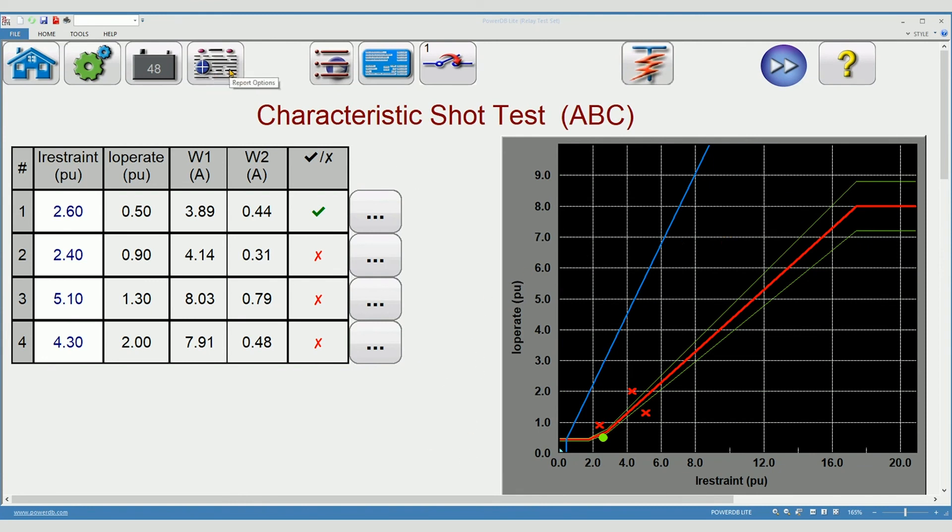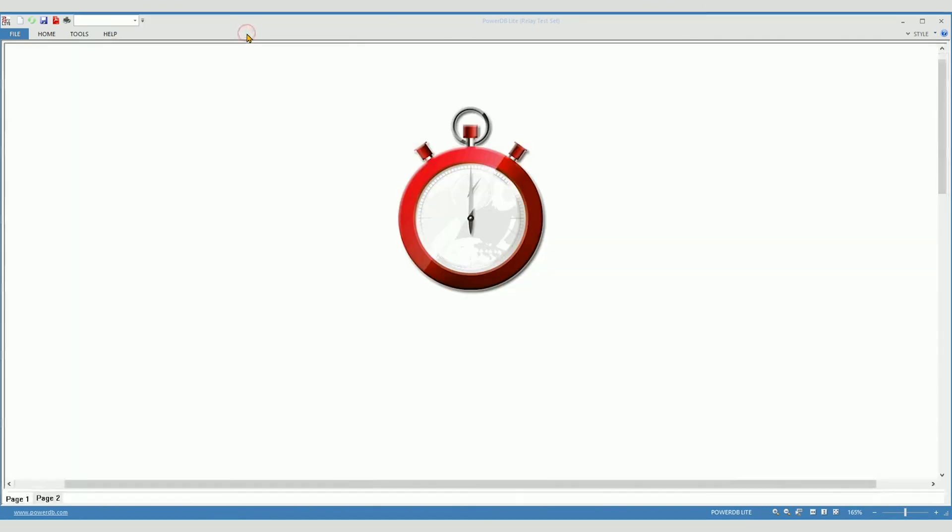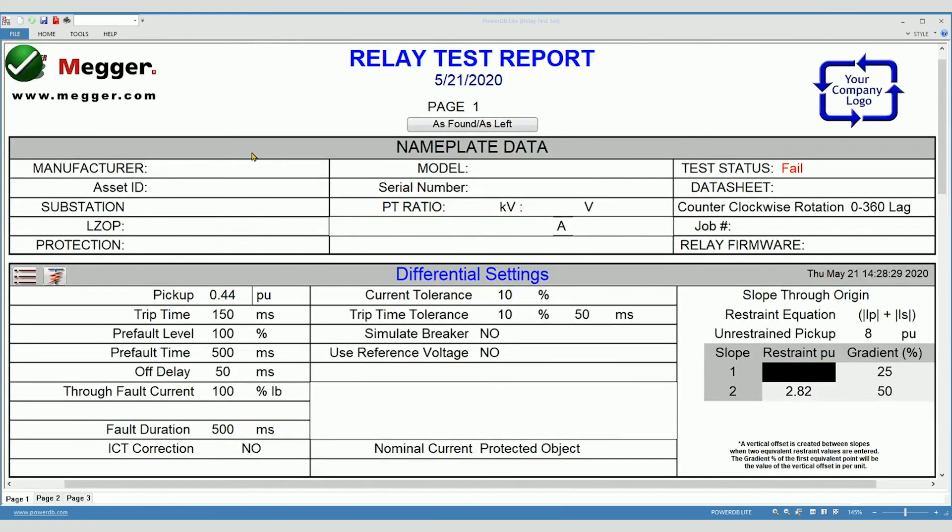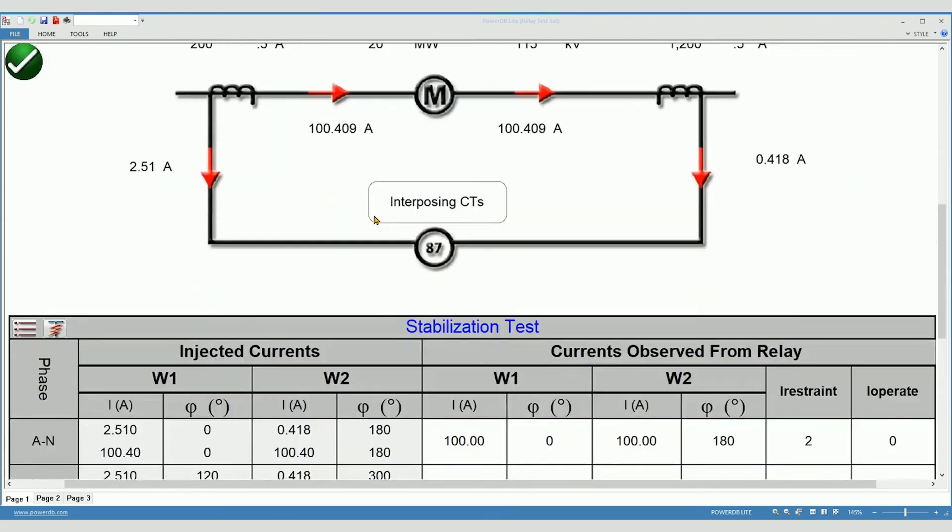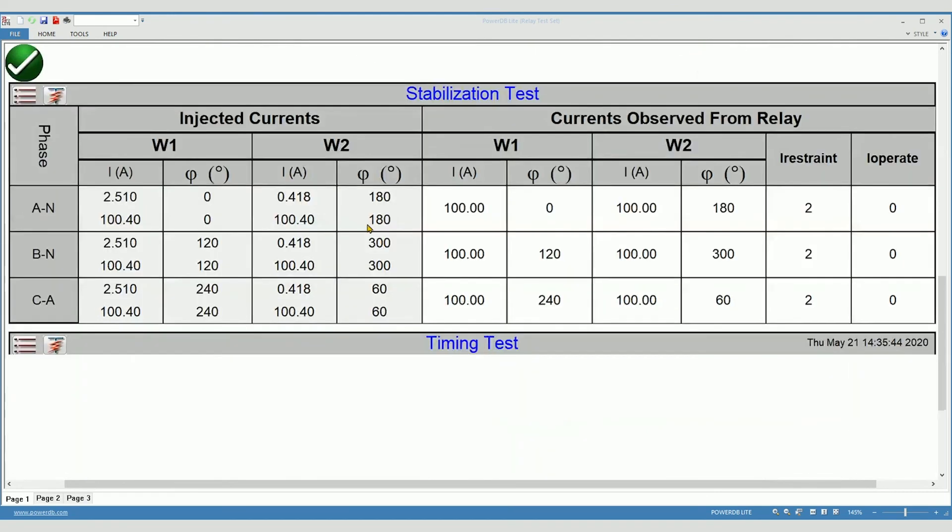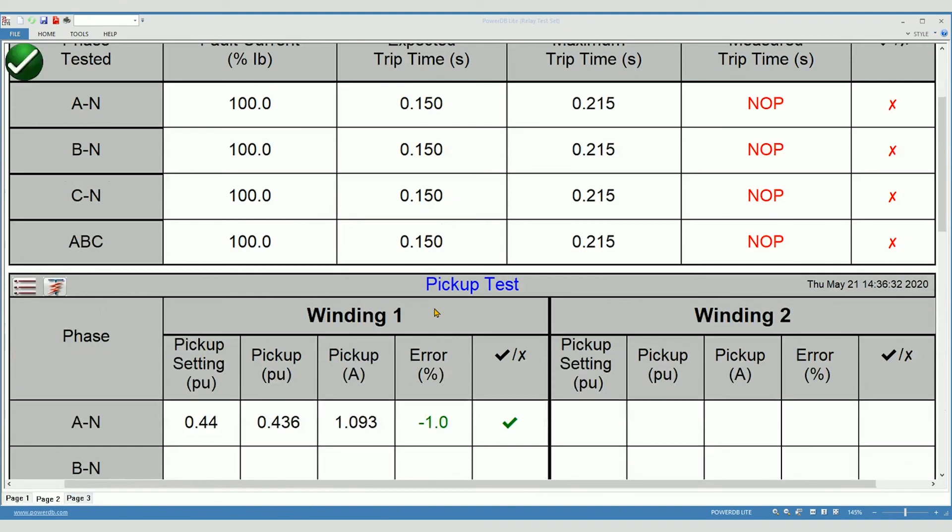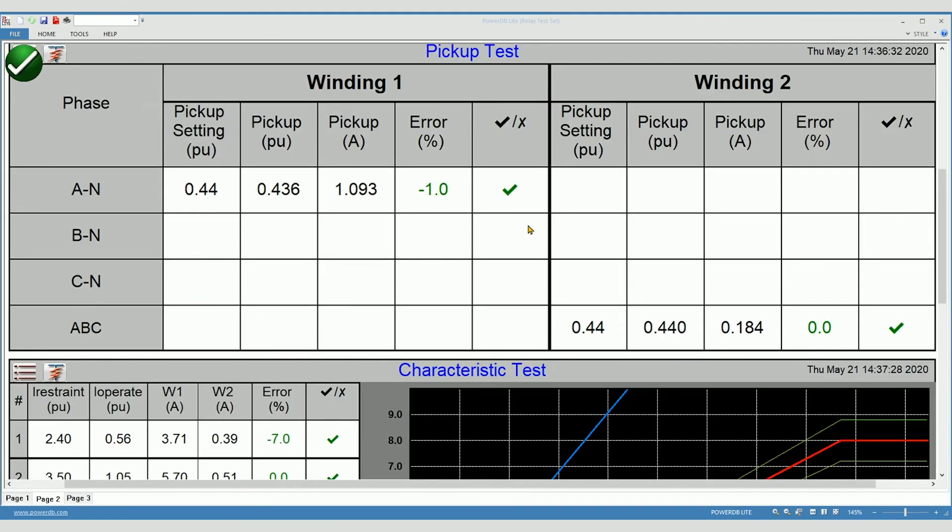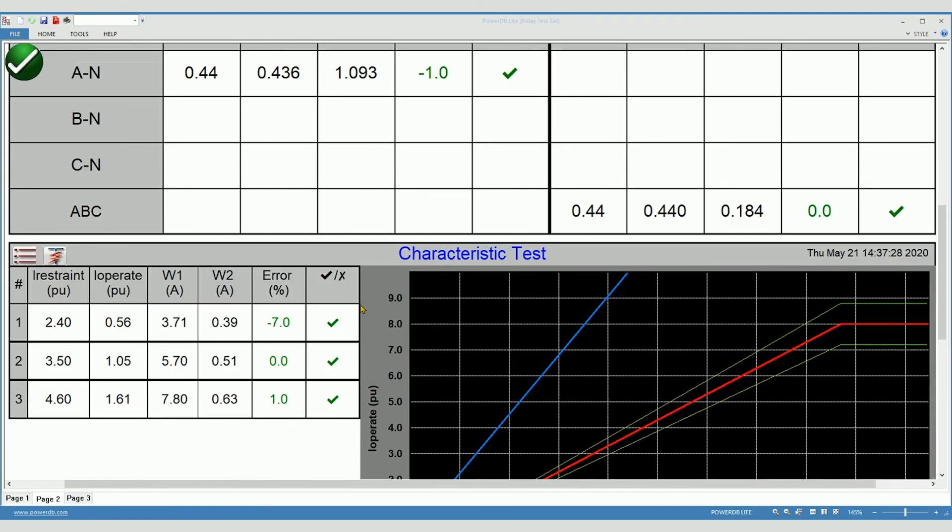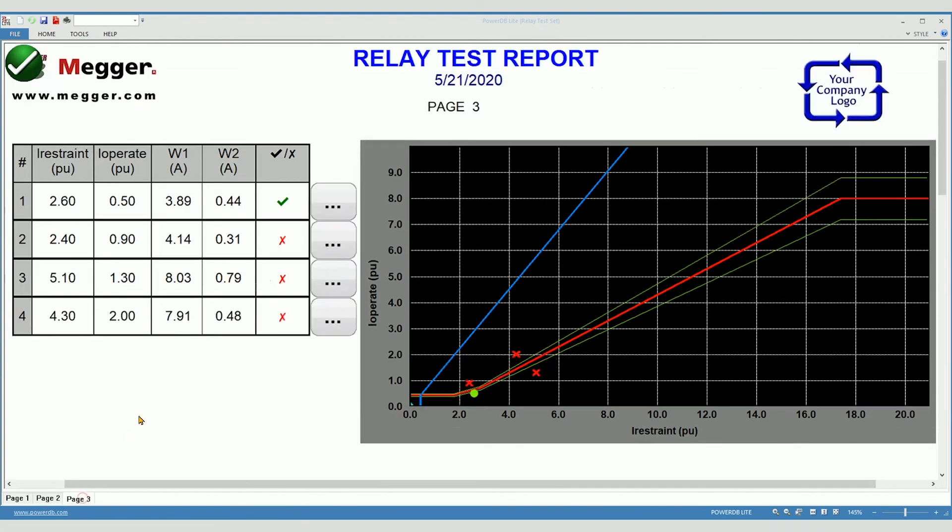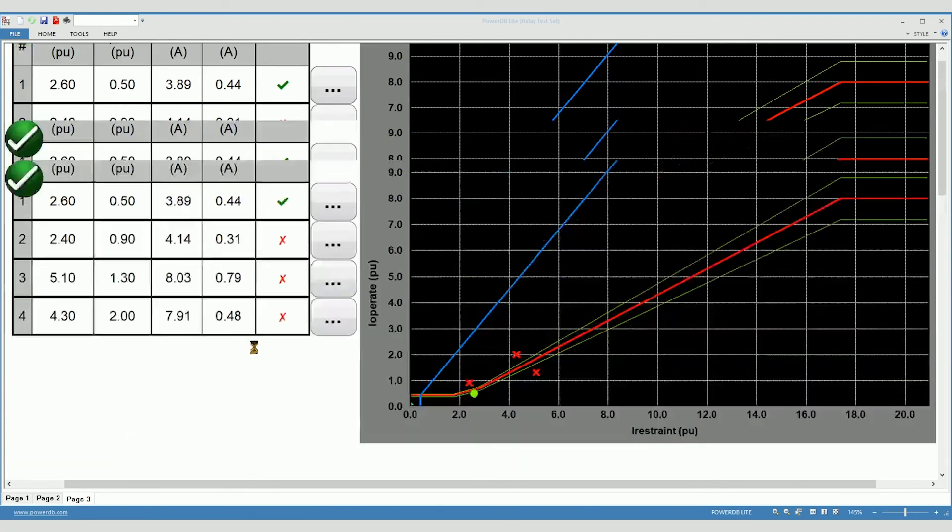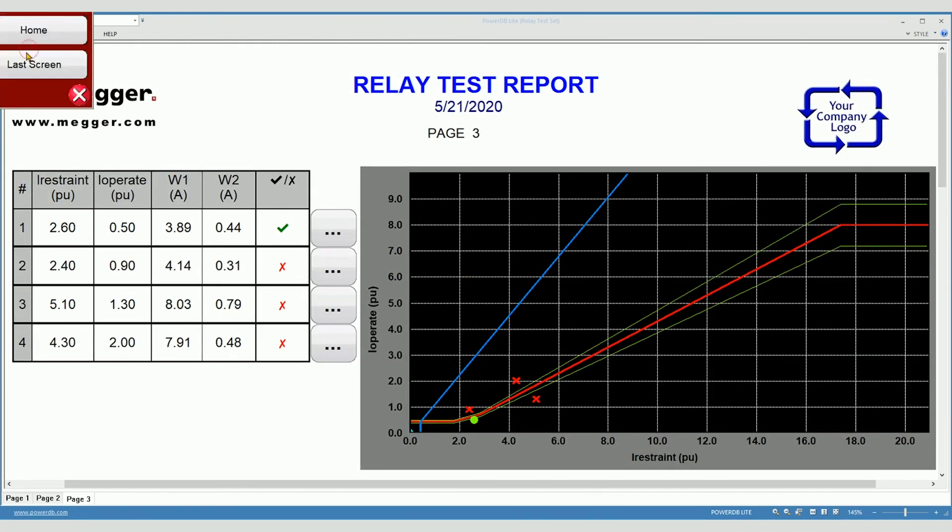Your nameplate information is here if you put it in. All your settings. And now here's your actual test results. Timing test is on page two. Pick up test, slope test, and then finally the shot test. And now we'll return to the home screen.